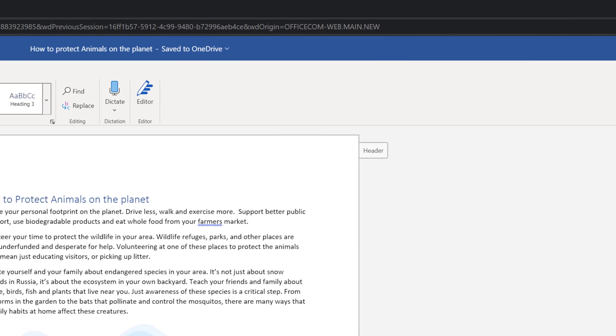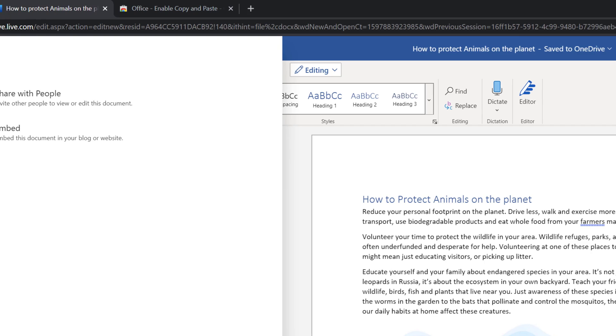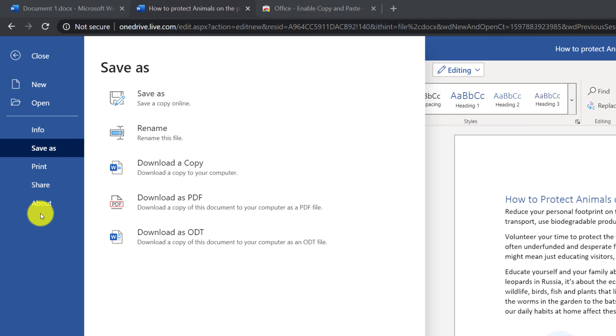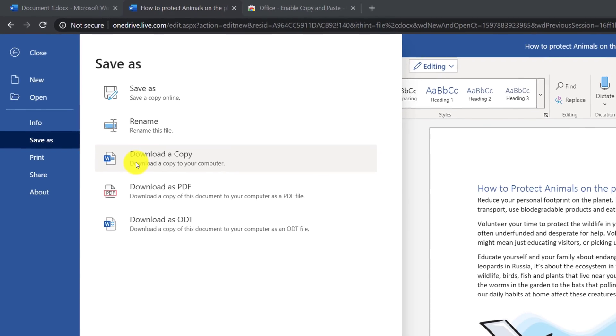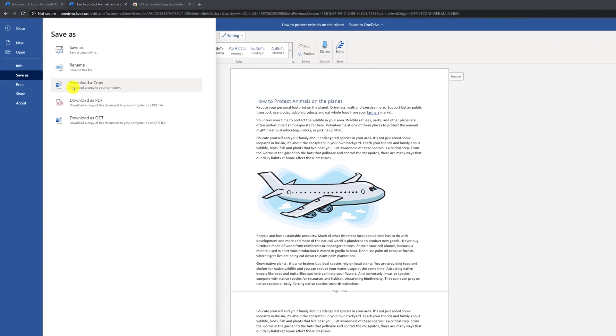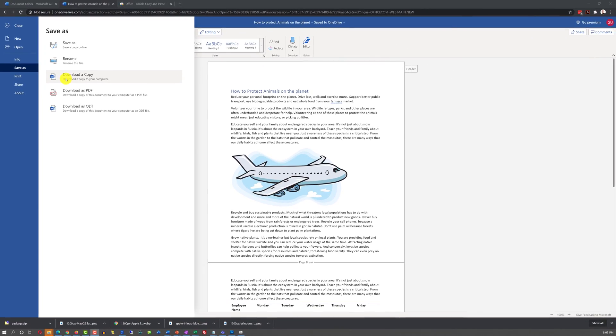You can also share your document with other people or embed this document into your blog post or website. And if you choose Save As option, you can download a copy of the document right onto your desktop and continue editing on the desktop version of Microsoft Word.